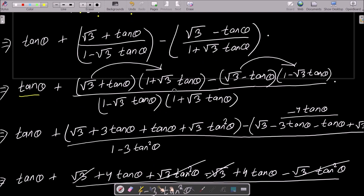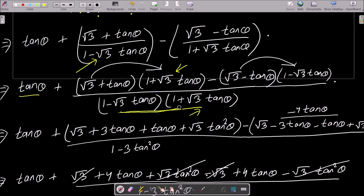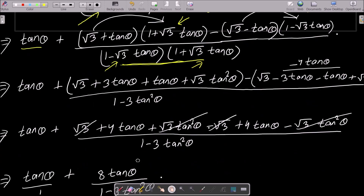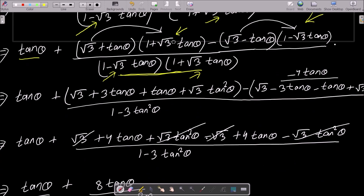Taking the LCM, which is (1 − √3 tan θ)(1 + √3 tan θ), we write the numerator by multiplying each fraction accordingly: (√3 + tan θ)(1 + √3 tan θ) minus (√3 − tan θ)(1 − √3 tan θ), all divided by the LCM.